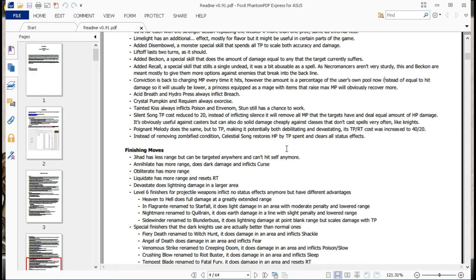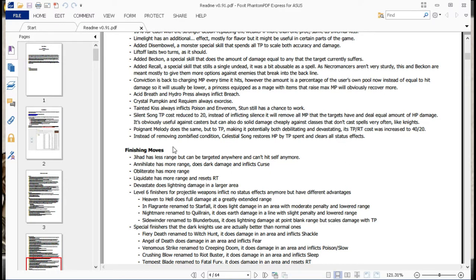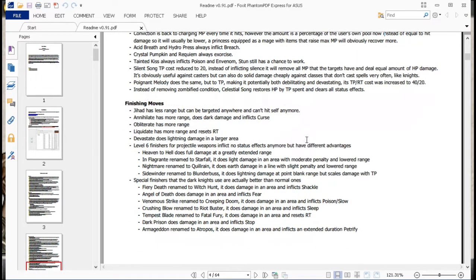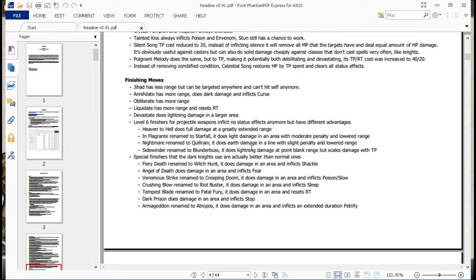Poignant Melody does the same, but to TP, making it potentially both debilitating and devastating. TP slash RP cost was increased to 40-20. So yeah, Angel Knights are actually threatening now. Instead of removing Zombified Condition, Celestial Song removes HP by TP spent and clears all status effects. Good. I want to say that all, I want to say there was something similar to that in KOL. Because one of my biggest things when going into the remake was a bunch of confusion over what the Angel Knights' abilities were now, because everything was entirely different.